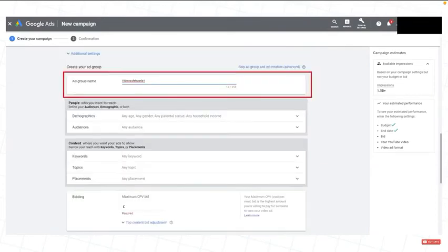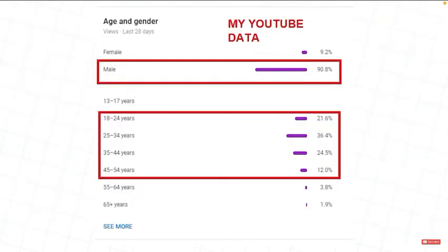Ad group: Give it a name. Next, for the demographics. If you have some statistics, try to exclude the irrelevant viewers.